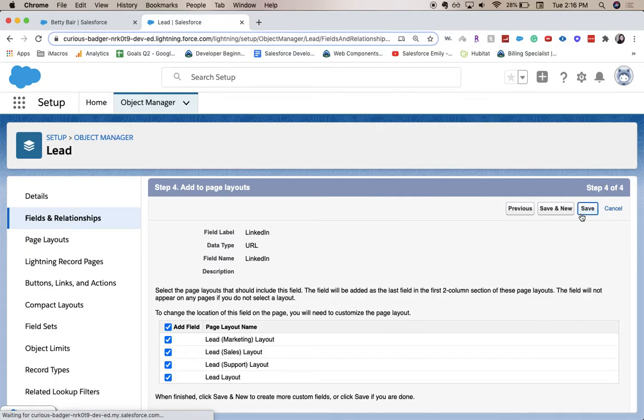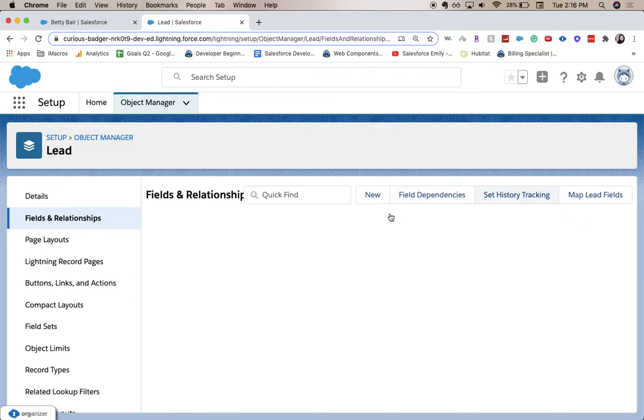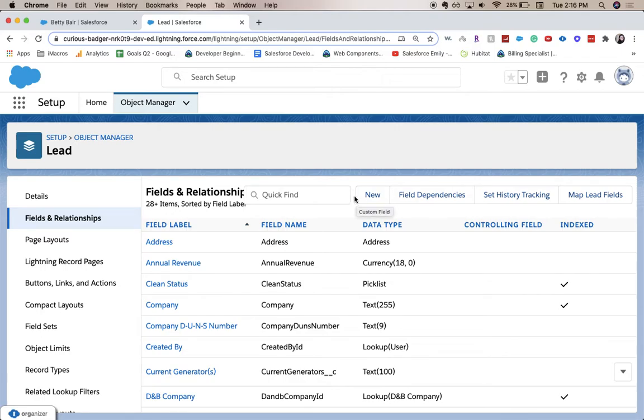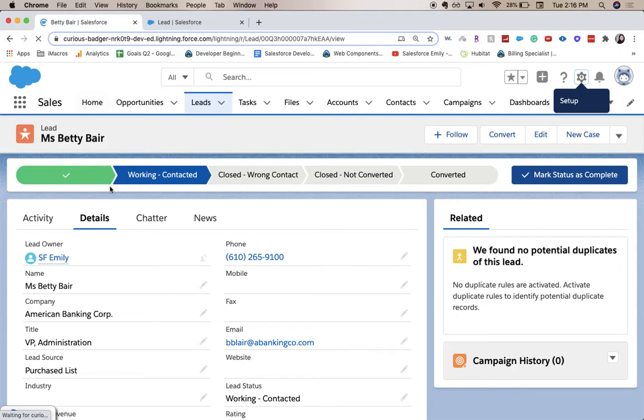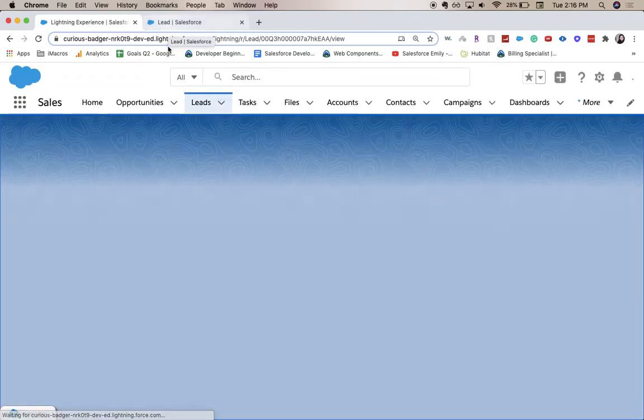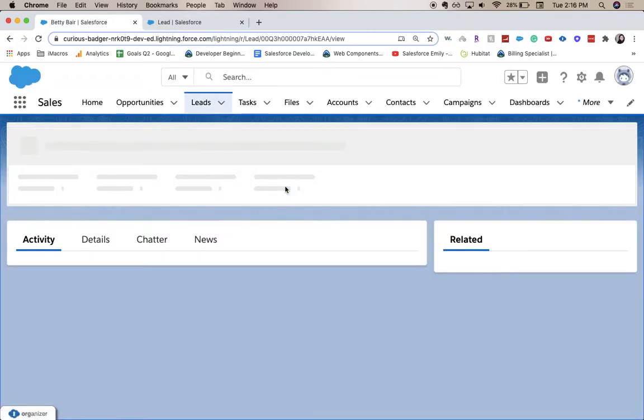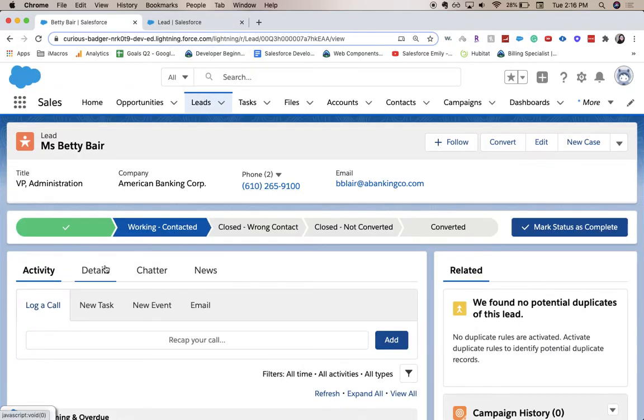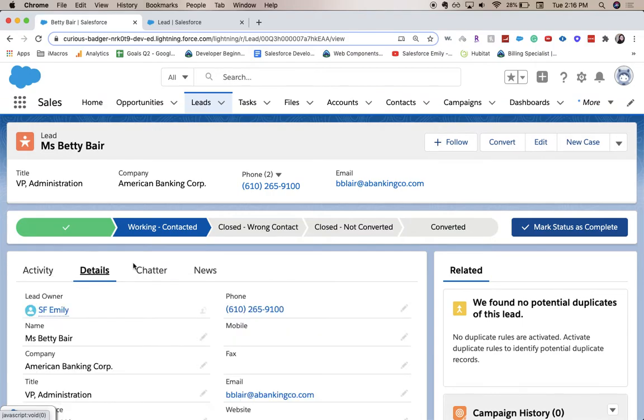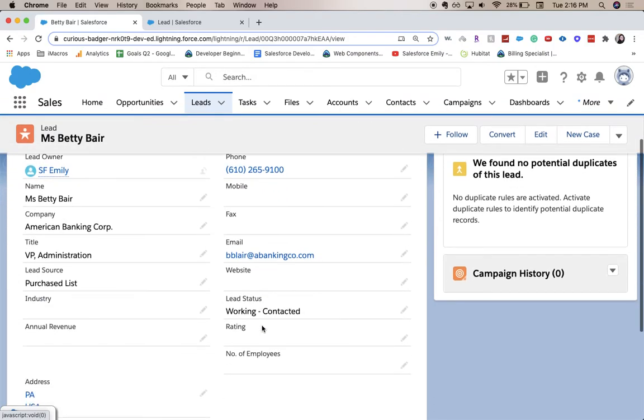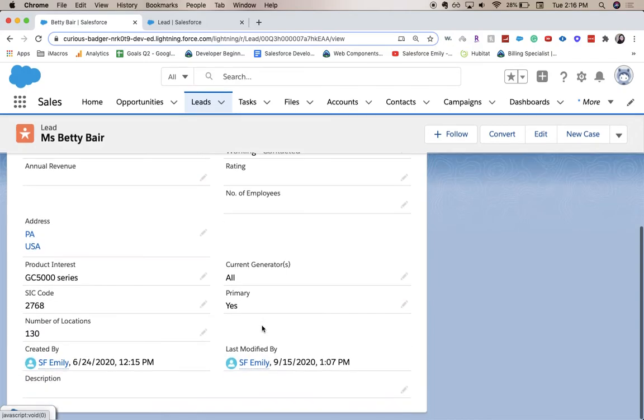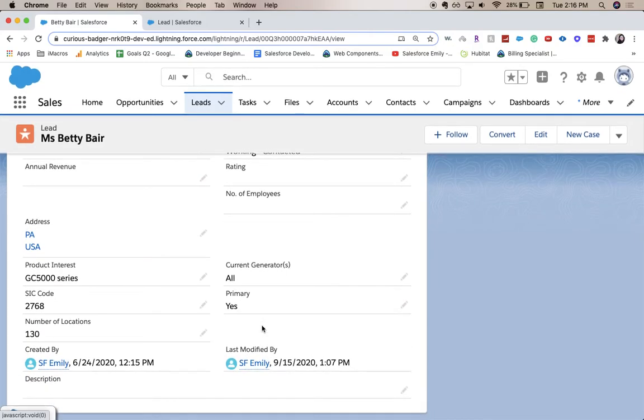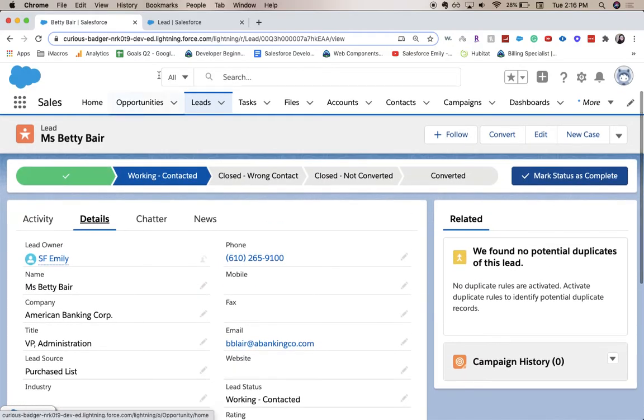We're going to save this first. One thing to note is that it does need to have some type of .com or .org or whatever appendage it has to the end of it. So I'm going to refresh the page and hopefully our LinkedIn should show up. Go to details, and it's looking like it's not showing